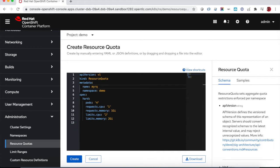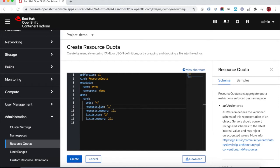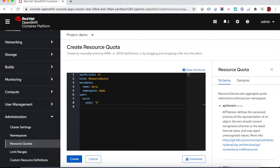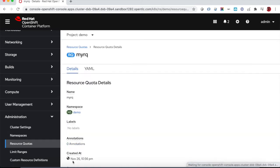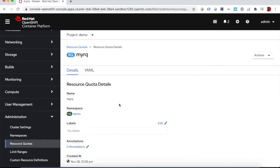We give the resource quota object a name and then we remove all the other options and let's limit the number of pods to 10.